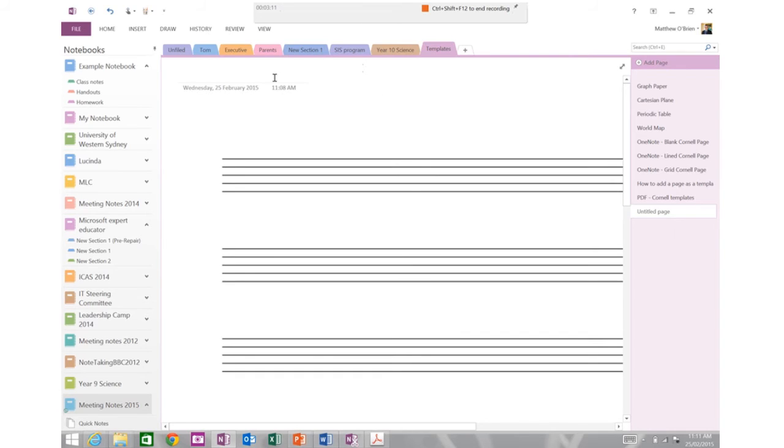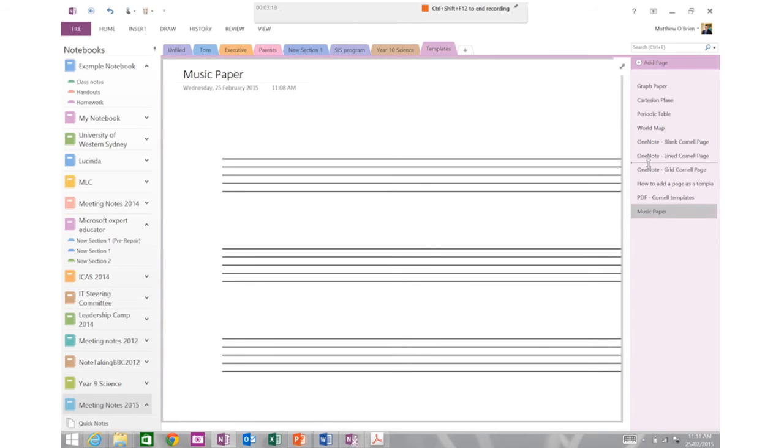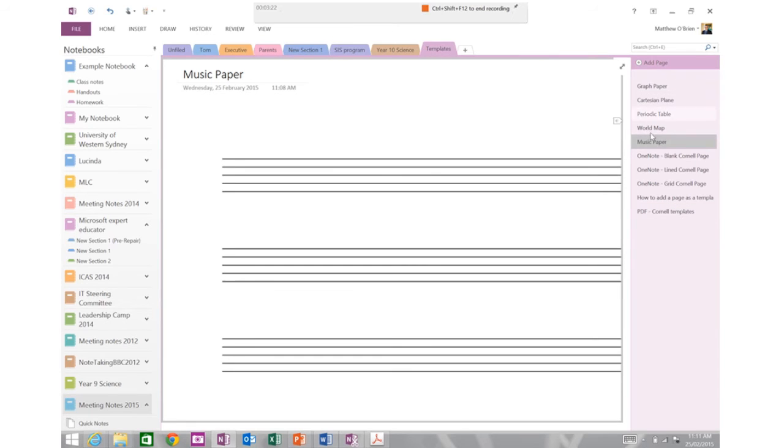I'm going to give it a name, funnily enough I'm going to call this music paper and now you can see over the side here I can just drag that up and you can see I've got quite a series now I'm building of these background templates.